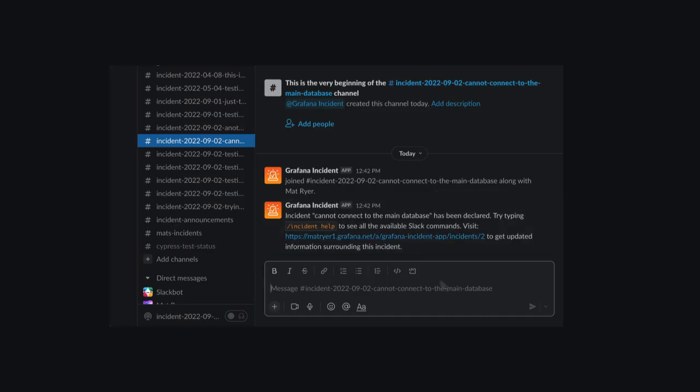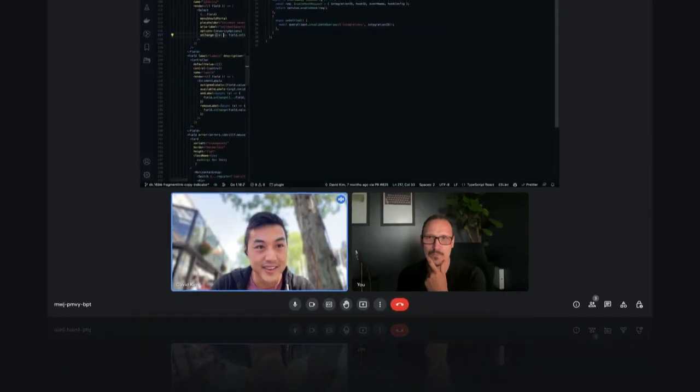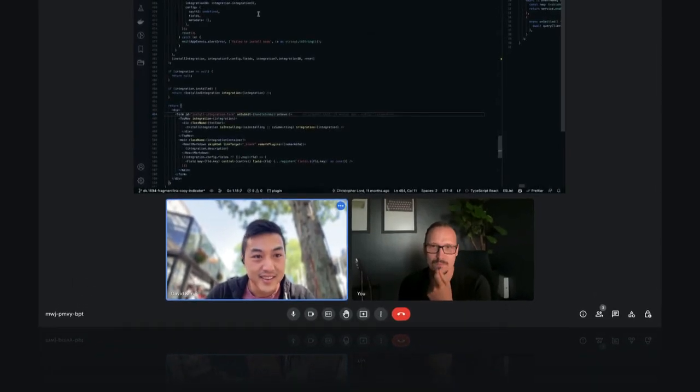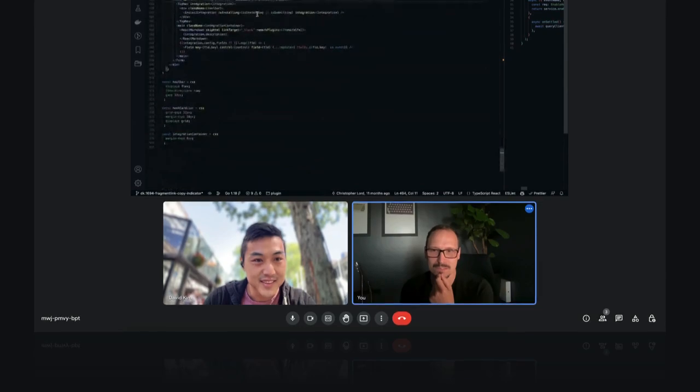A channel gets created for each incident along with an online meeting space so you can get together and figure out what's going on.